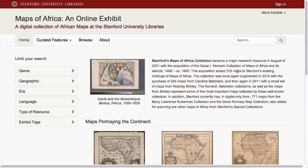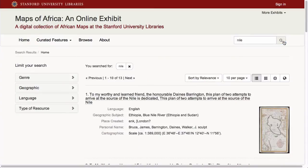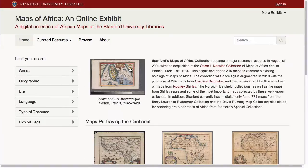We can explore the collection by searching using keywords or browsing by selecting facets.